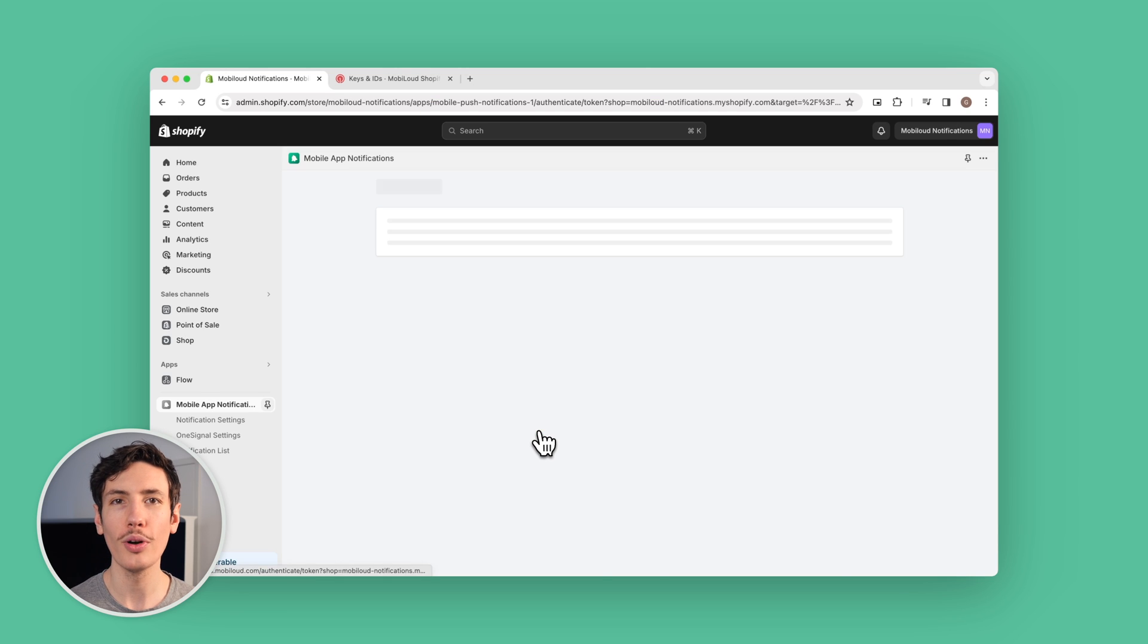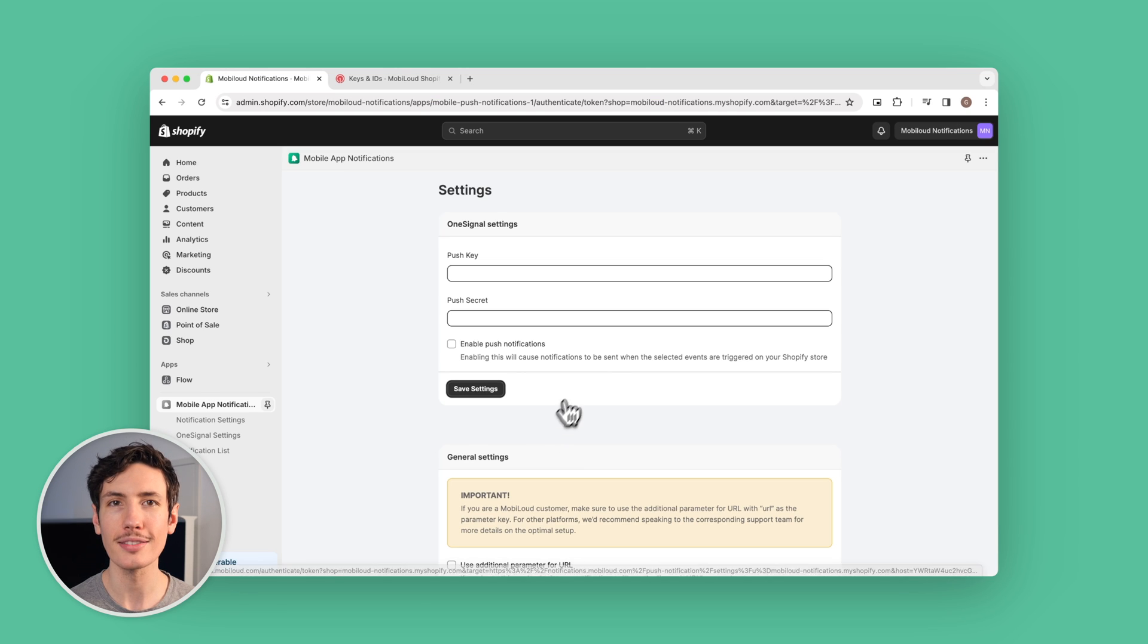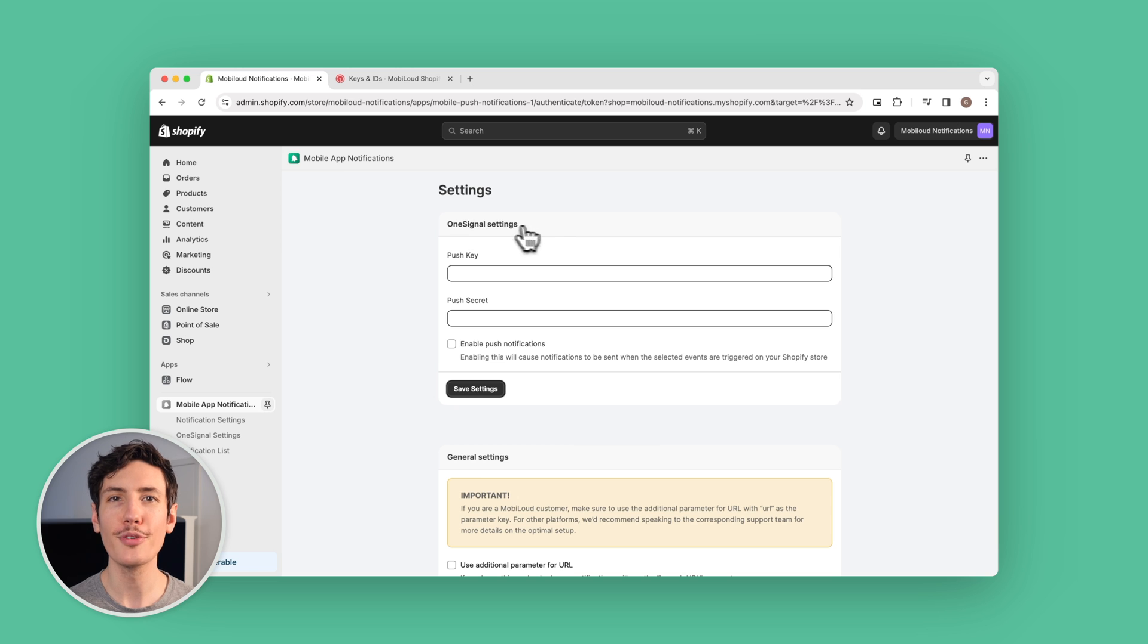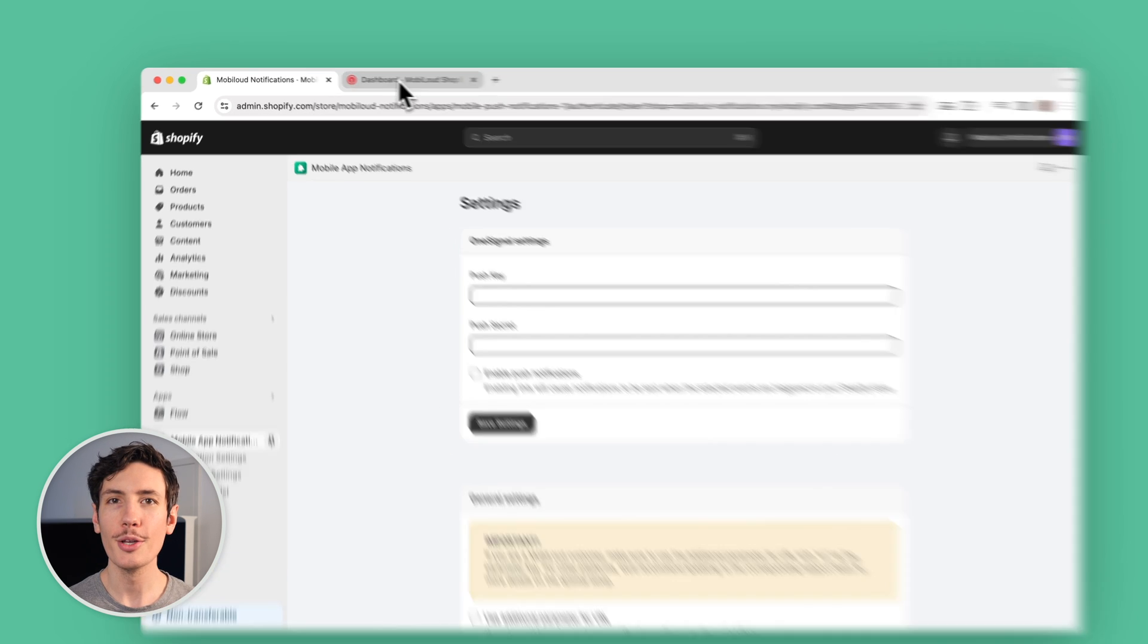You'll be asked to provide OneSignal keys, which you can grab from your OneSignal account. It's free to start, by the way.